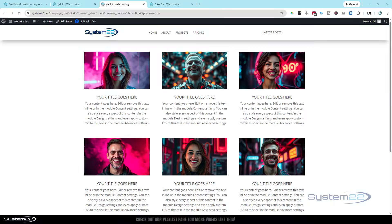Hi guys, welcome to another Divi themed video. This is Jamie from System 22 and webdesignandtips.com. We had a great question, and it's one that I take for granted and presume that everybody knows. A viewer was asking: can you design and have different layouts and different content on different devices — for instance, desktop, tablet, and mobile?